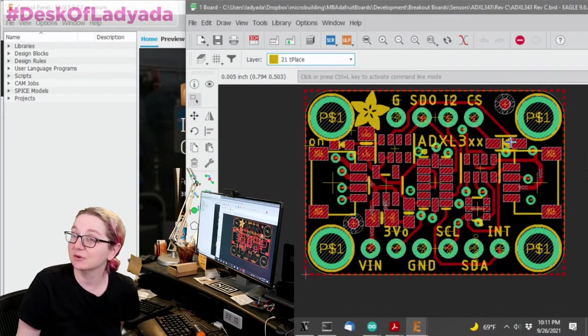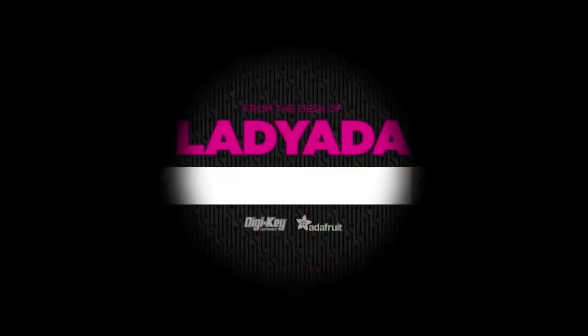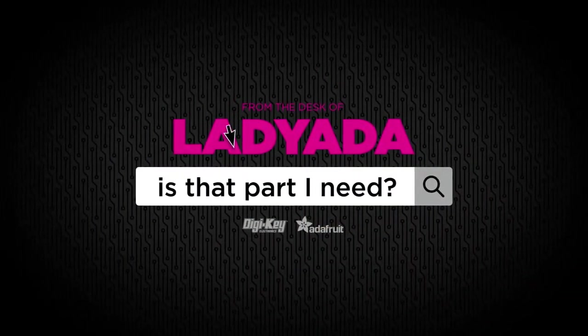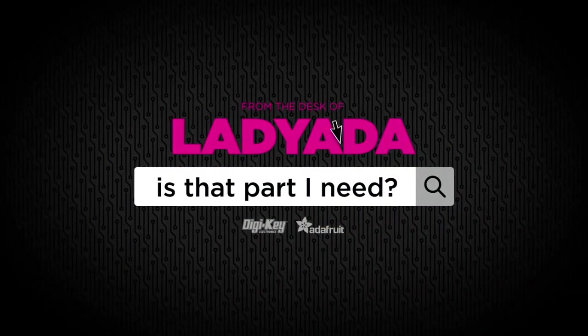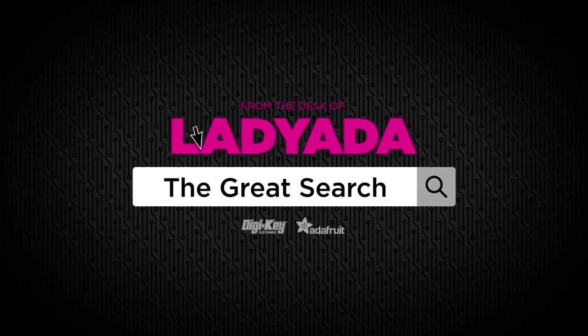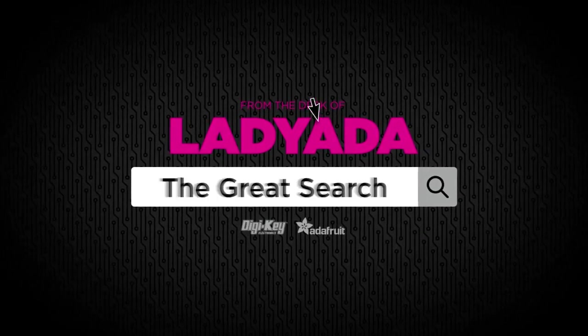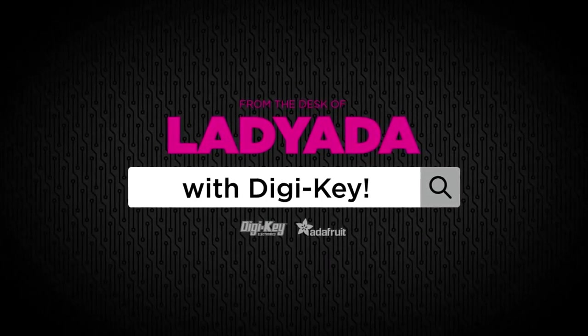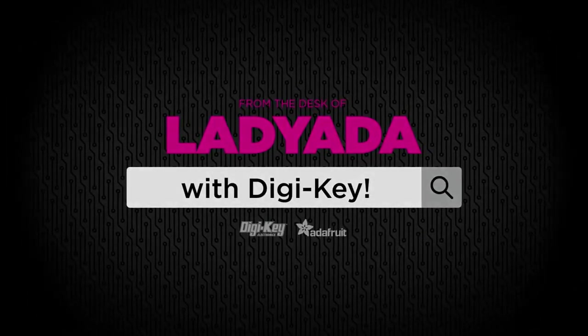That's a great search. That's a great search. Thank you.